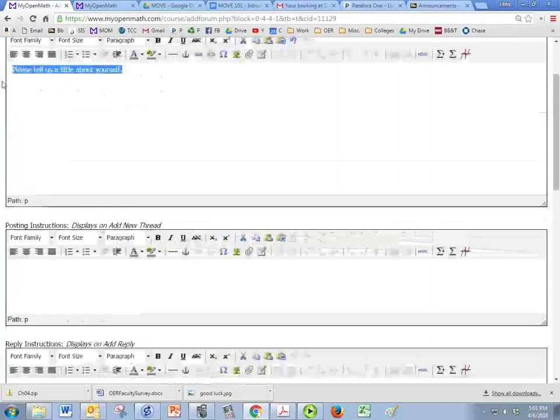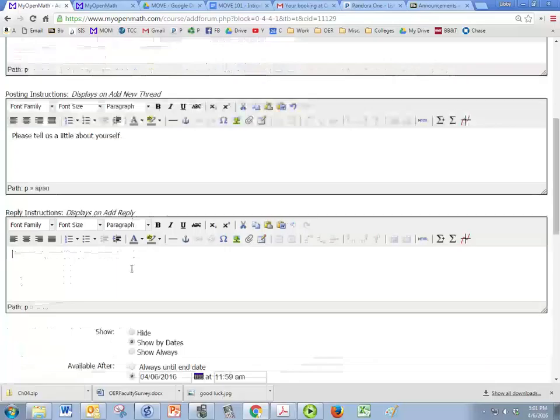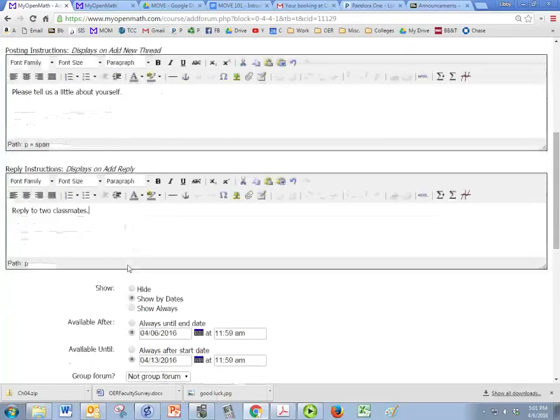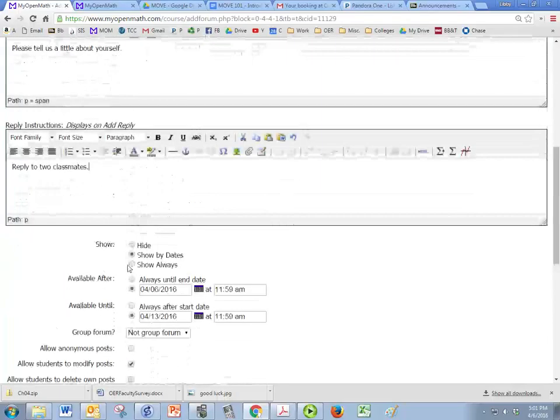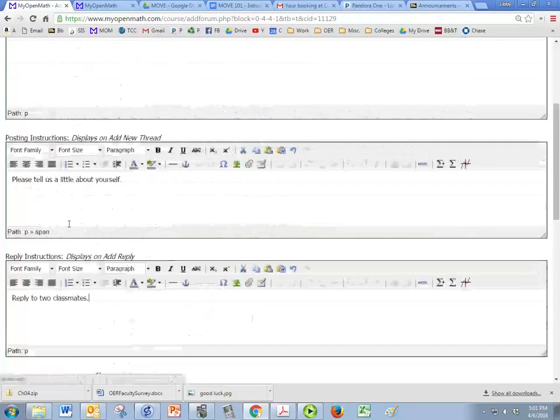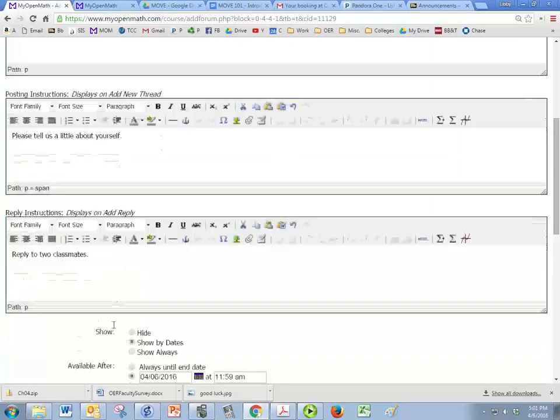So under the posting instructions, please tell us a little bit about yourself. Under the replies, just reply to two classmates. That's just a really short description, but you'll put your instructions here and your reply instructions in here.